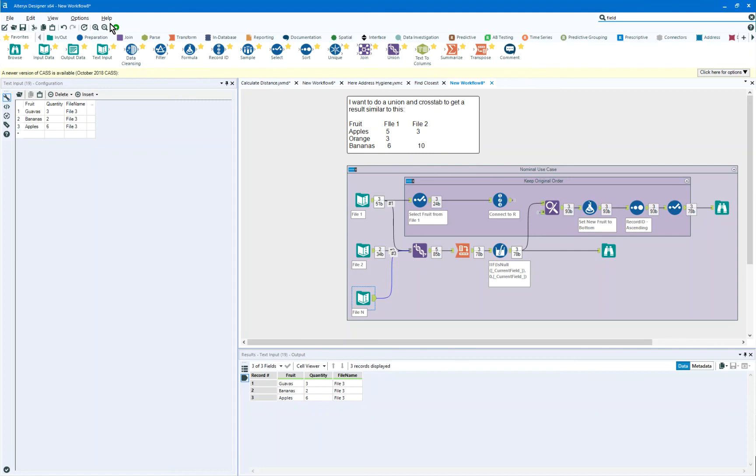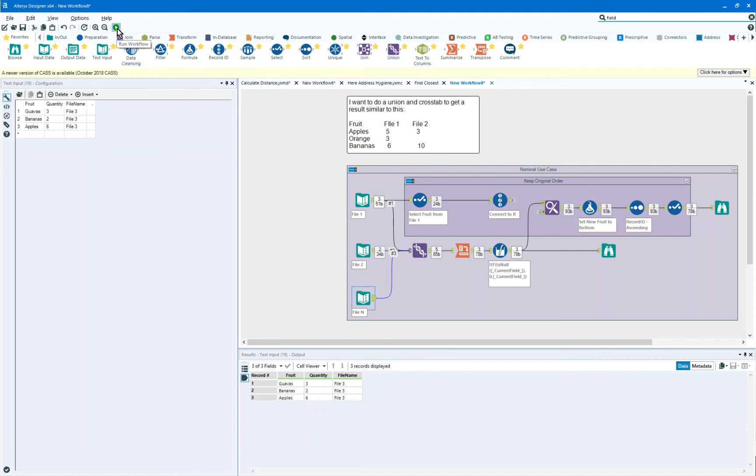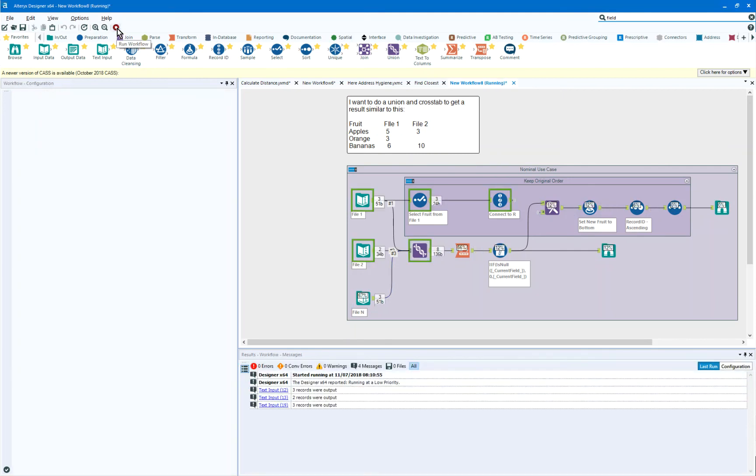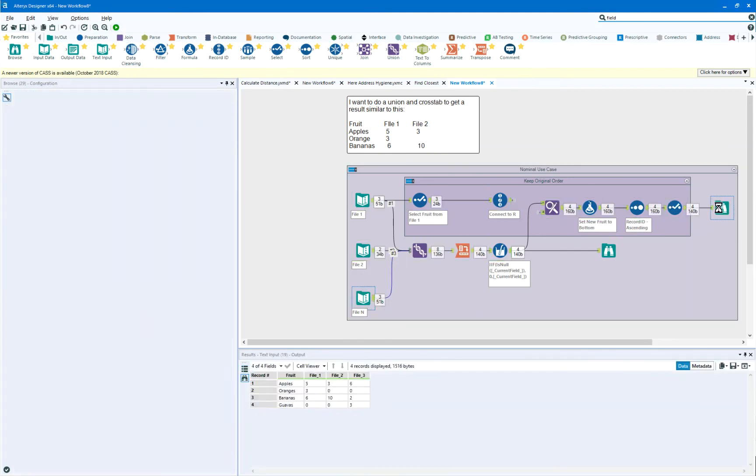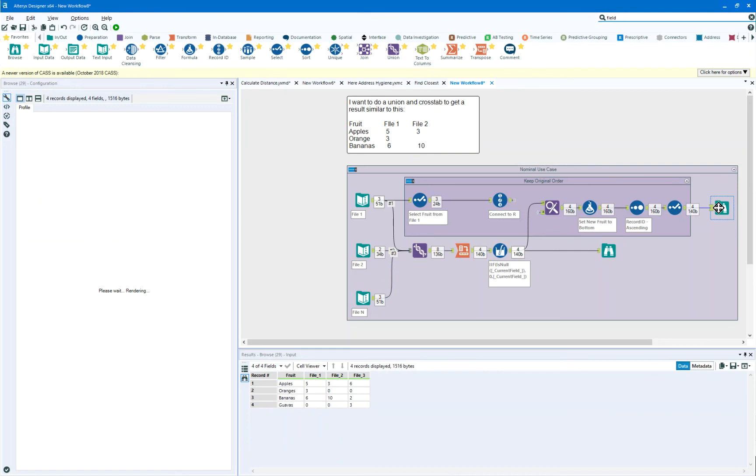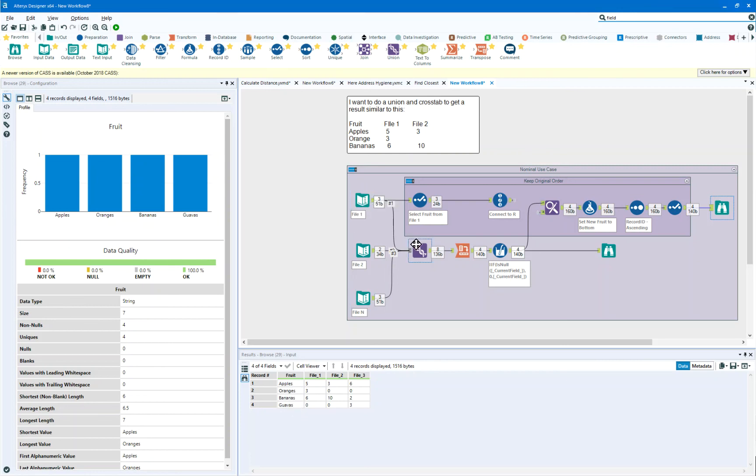And when I hit play, then coming out of this stream, I see that I've got apples, orange, bananas, guavas. And so what will happen here is that any fruit that exists in a file outside of file one will come in in alphabetical order after the original set of fruit.